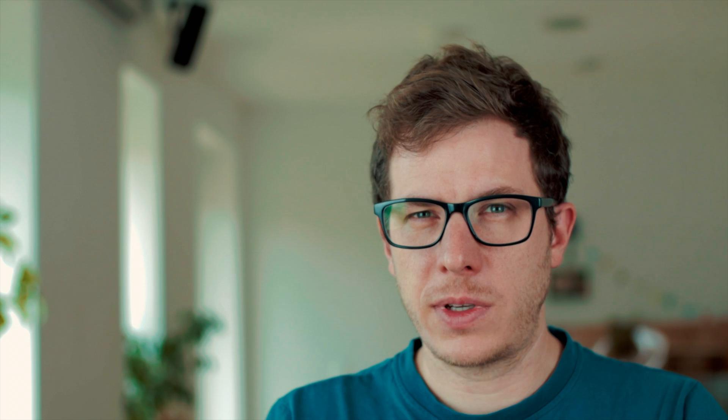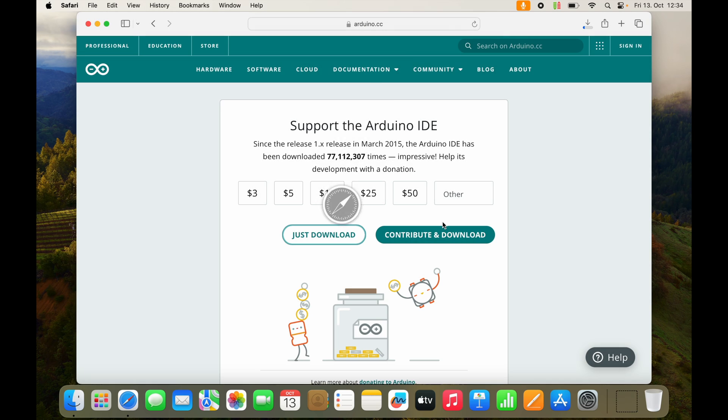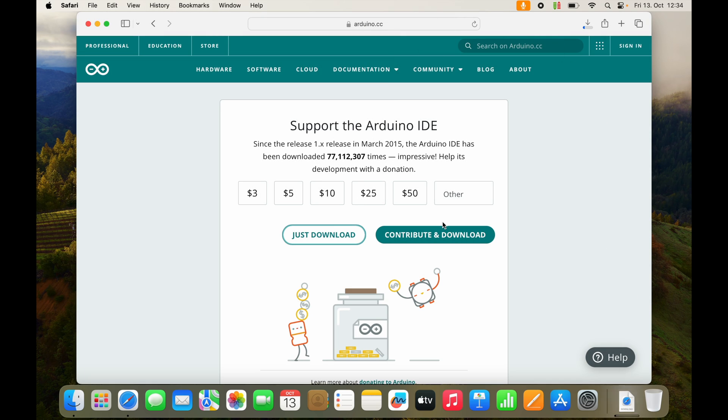Now Arduino tries to get some money from you. I already bought a lot of Arduinos, so I will just download it. Will allow the download.